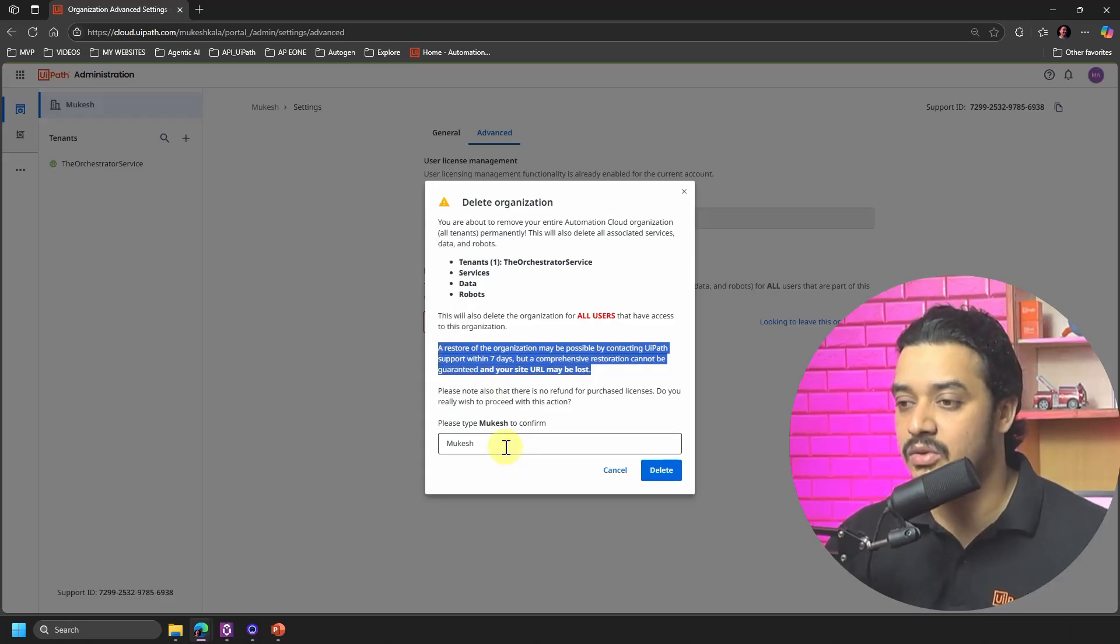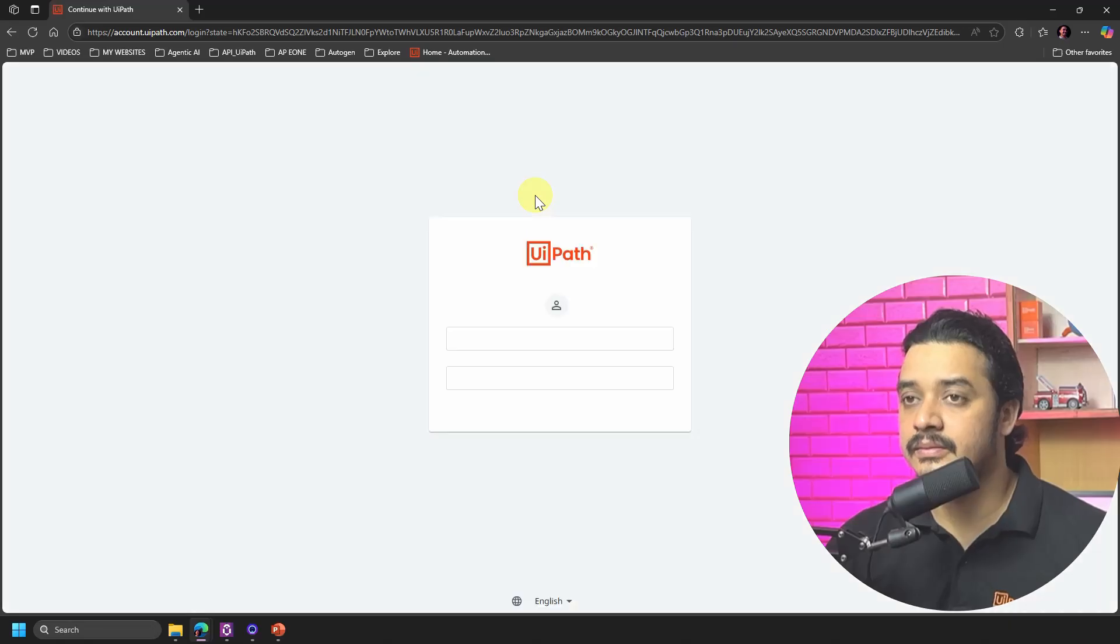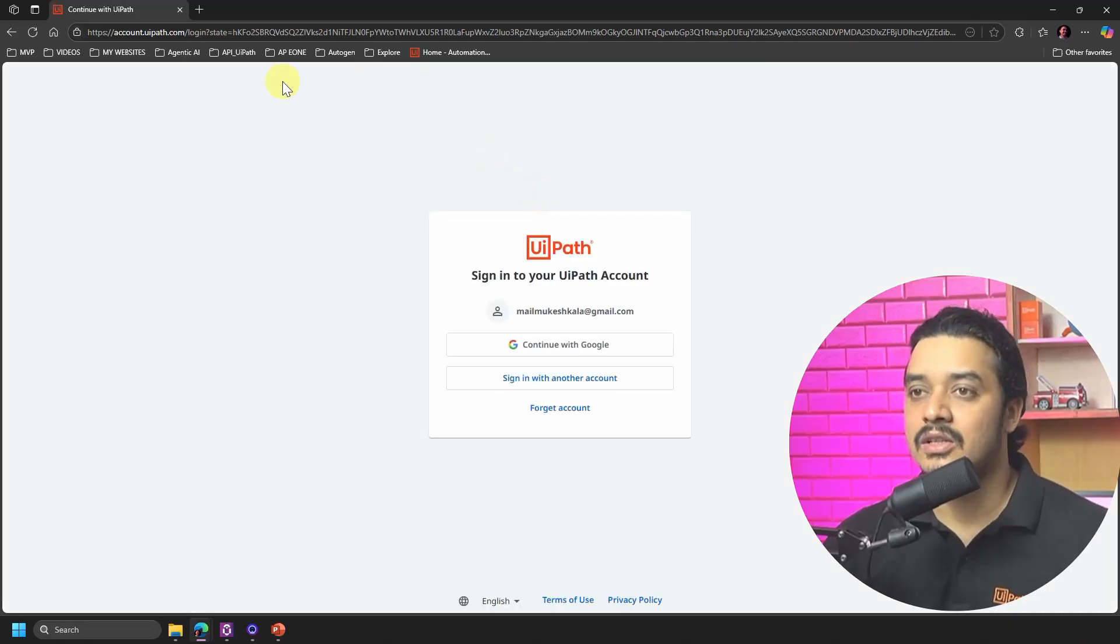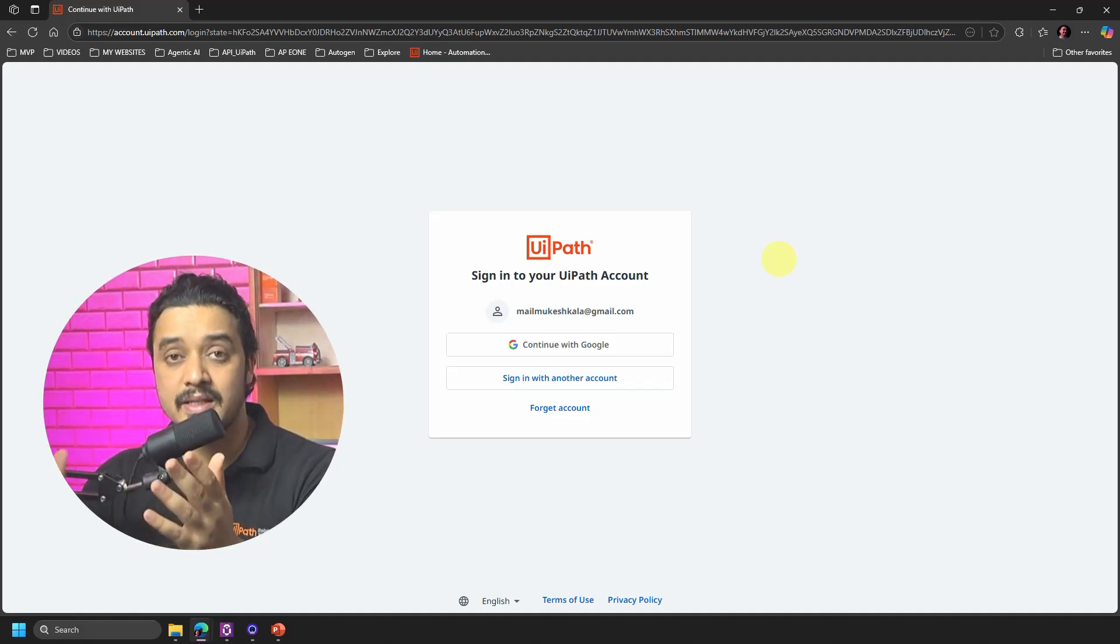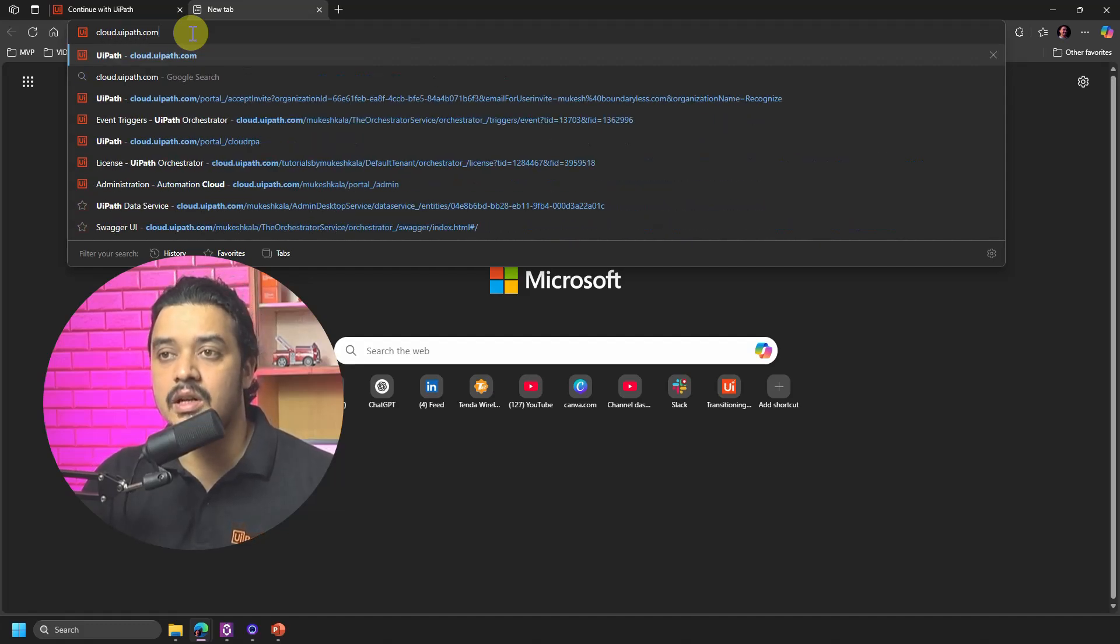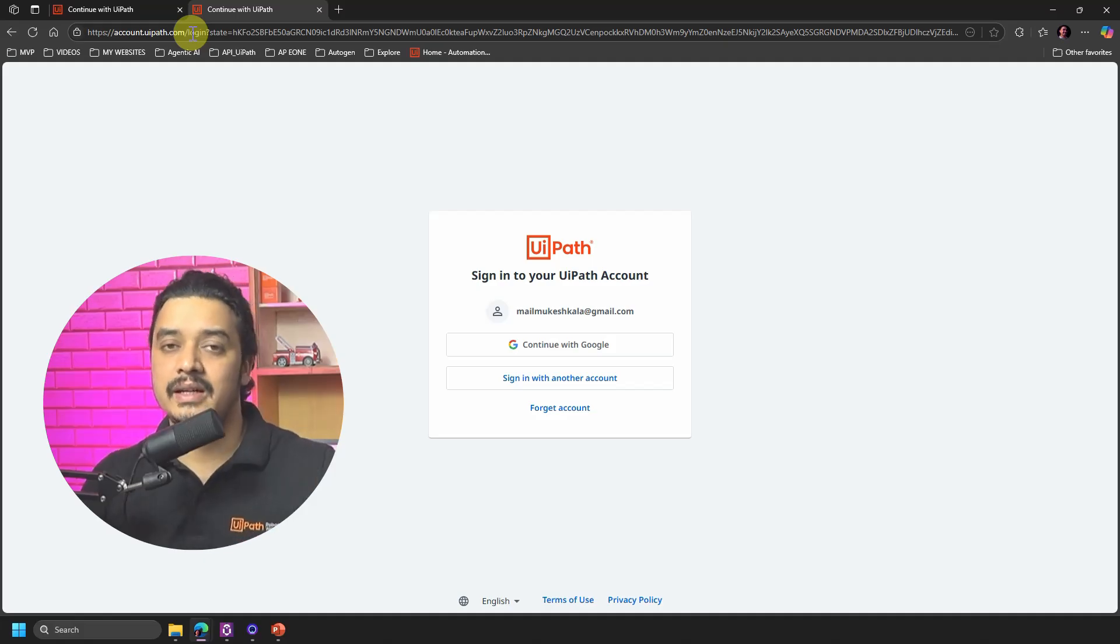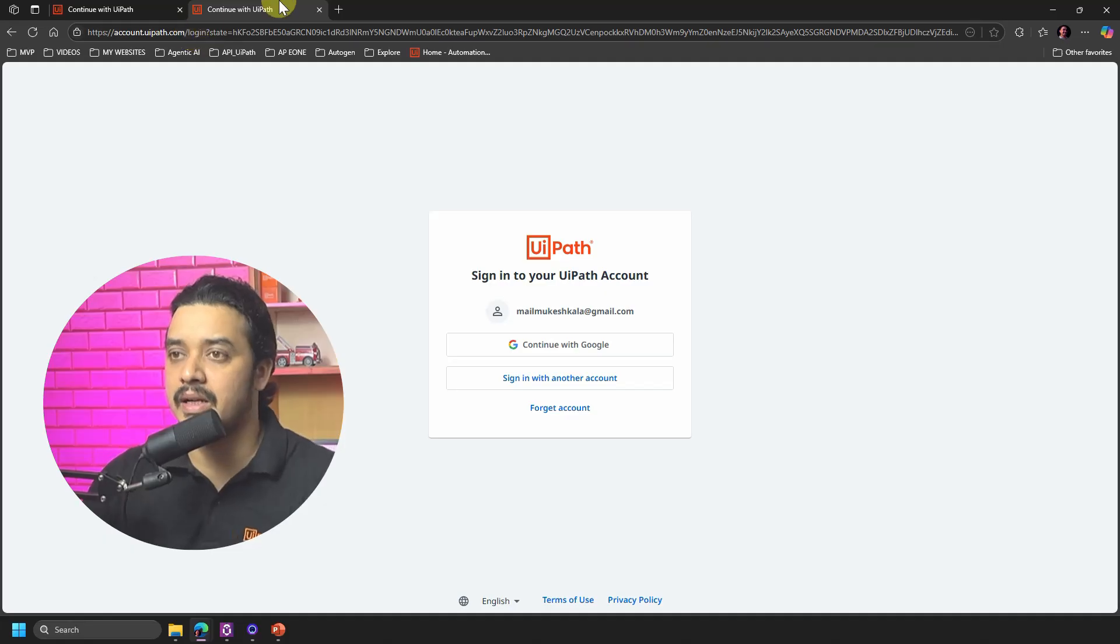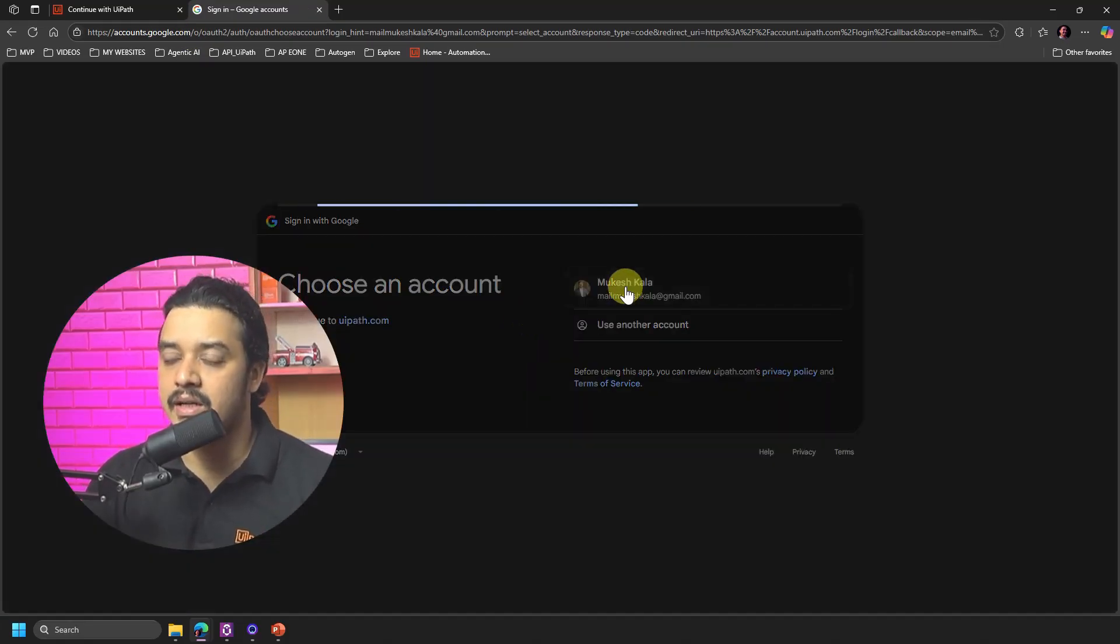I'll just go here and I'll say Delete, and that's it. So now, once you have deleted that organization you would be on this page. In case you are not getting this page you simply have to go to this URL which is cloud.uipath.com and you will be landing on the same screen. So basically what we are doing, we deleted the organization with this email ID mailmukeshkala@gmail.com and I am now asking UiPath to create a new account with this one. I'll select my account.